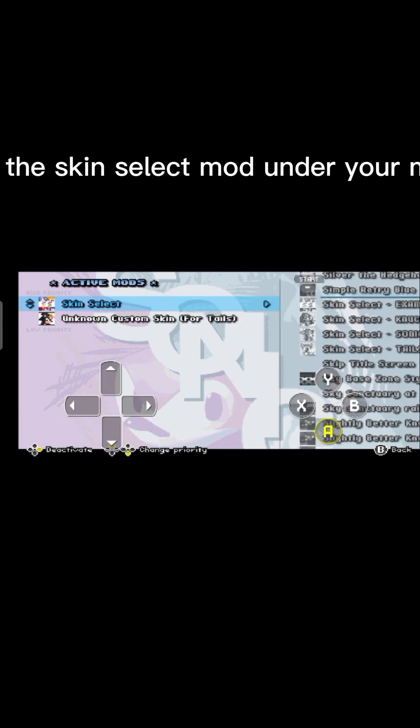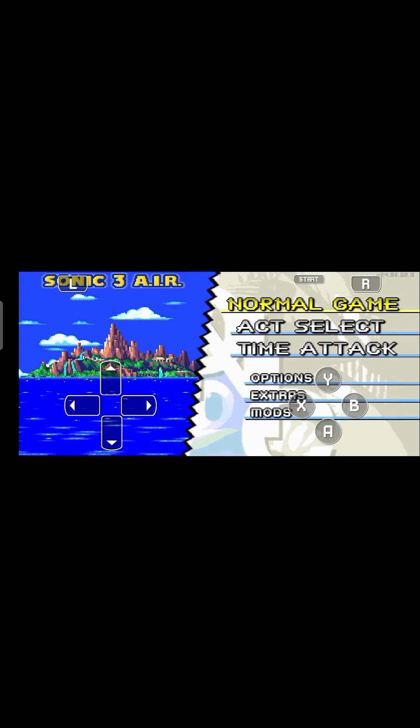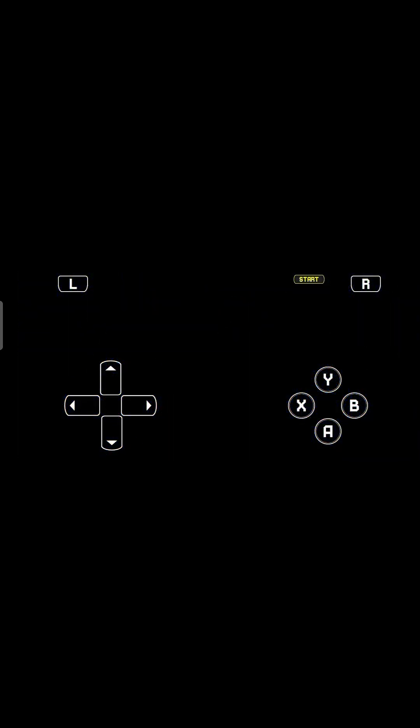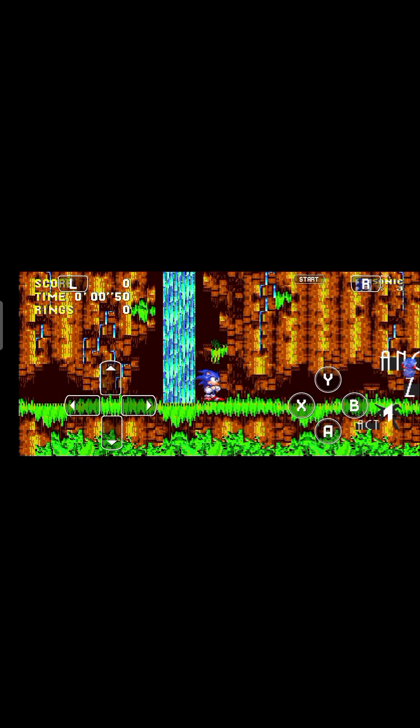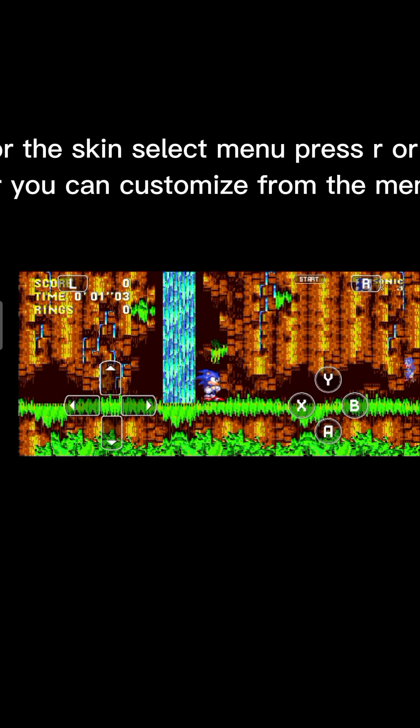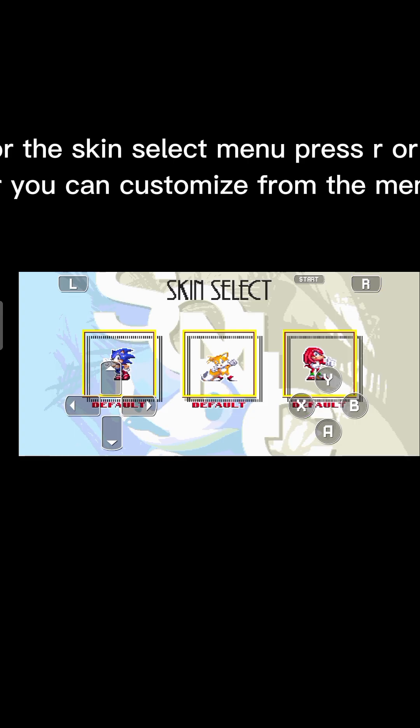Put the skin select mod under your mod. For the skin select menu, press R or L, or you can customize from the menu.